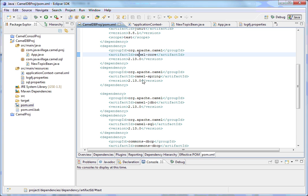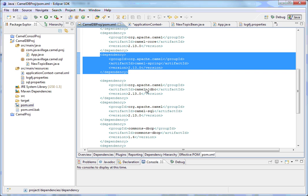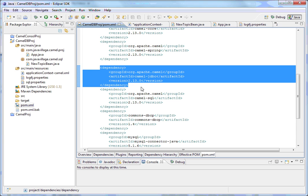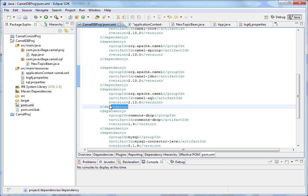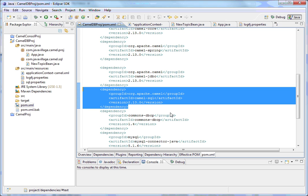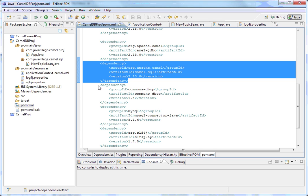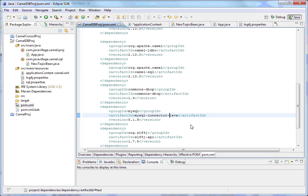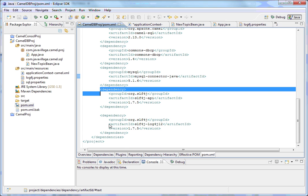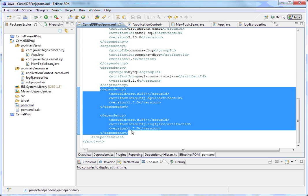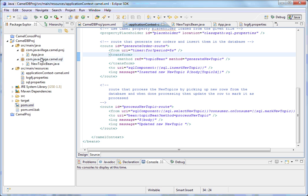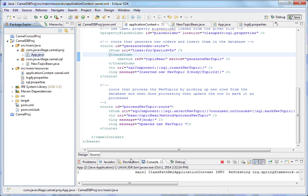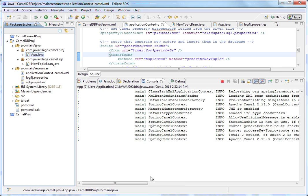In pom.xml: camel-core is mandatory, and since we are writing the Camel configuration using Spring, we have camel-spring. For JDBC connectivity we have camel-jdbc, and since we are using the SQL prefix for Camel configuration, camel-sql is also required. For database connectivity we have commons-dbcp as well as mysql-connector-java. To support loggers we have the two required logging dependencies.